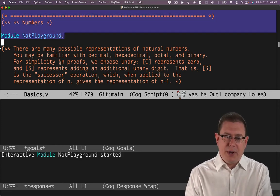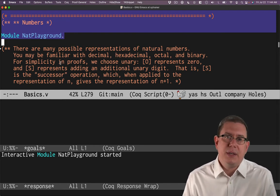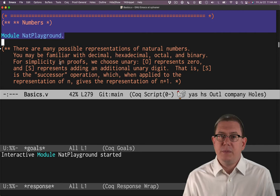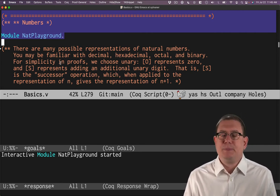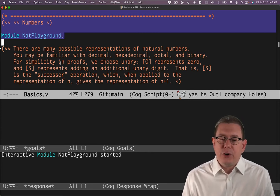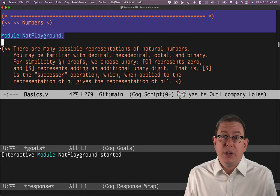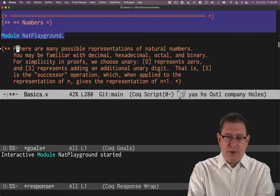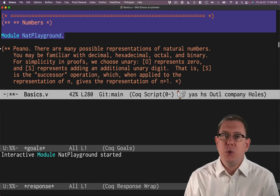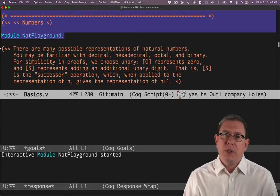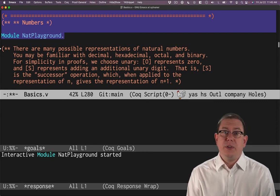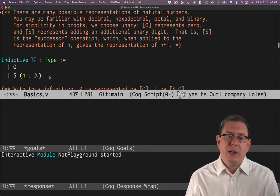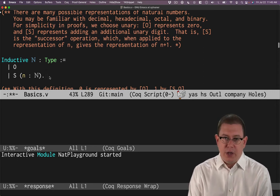So I'm going to be in this nat playground. There are a lot of different ways to represent numbers — you've probably learned some in other programming languages or computer architecture courses, like decimal, hexadecimal, octal, or binary. One interesting way to code up the natural numbers in mathematical logic is in unary. This is often called the Peano natural numbers — Peano, P-E-A-N-O, being a mathematician. There are really only two ways to form a number: either a number is zero, or it's the successor of another natural number. Here is an inductive type in Coq to code up that notion.